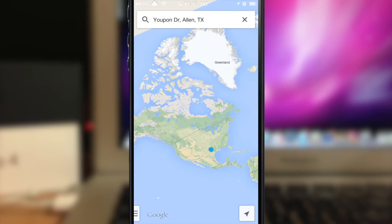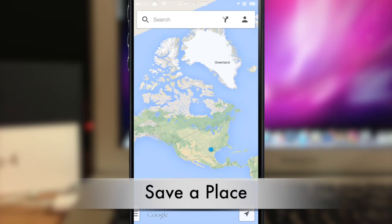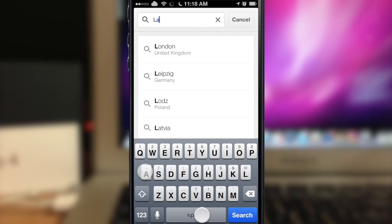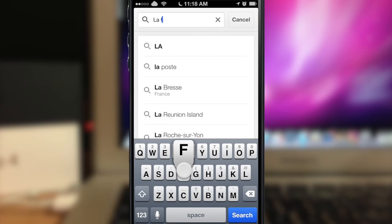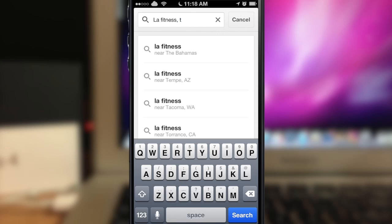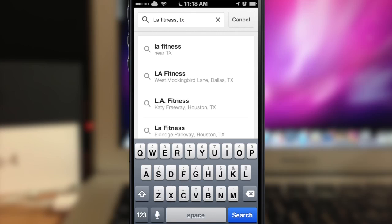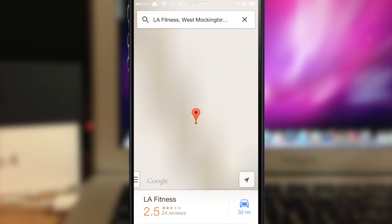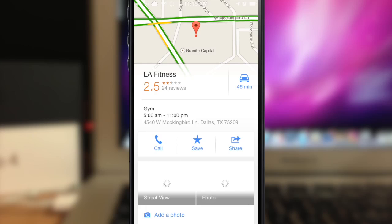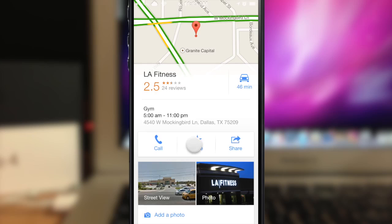You can also save a place. Let's find an LA Fitness in Dallas, Texas — tap on it, then tap save at the bottom, and it's going to save that address for you.